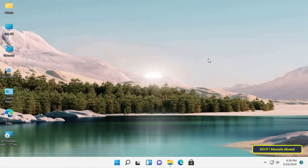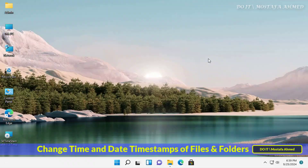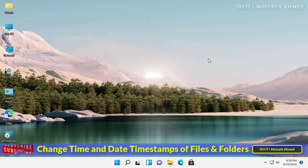Hello everyone and welcome to my channel. In this video I explain a wonderful and simple tool that you can use to change the date and time stamps of files and folders. It is very easy to use, and of course you can change the date created for the folder and file, and also modify or change the date modified and date accessed.